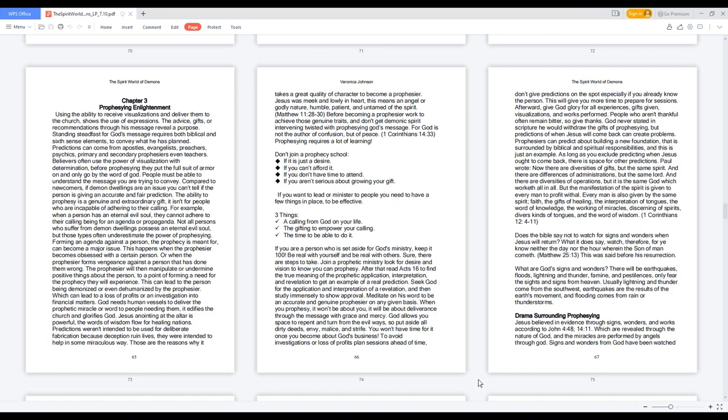Those are the reasons why it takes a great quality of character to become a prophesier. Jesus was meek and lowly in heart—this means an angel or godly nature, humble, patient, and untamed of the spirit. Matthew 11:28-30. Before becoming a prophesier, work to achieve those genuine traits and don't get demonic spirit intervening twisted with prophesying God's message.